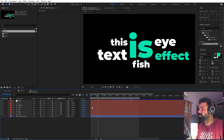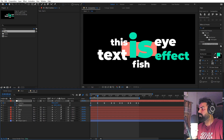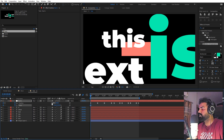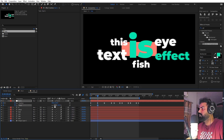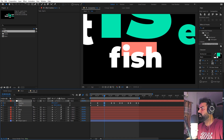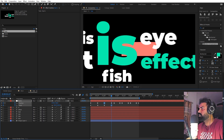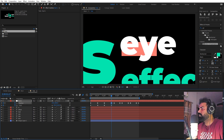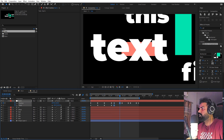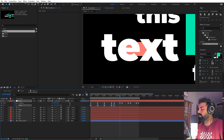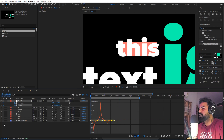If you want to exaggerate the effect further, go back to the text composition and animate the scale. Press S, add a keyframe, and in the beginning increase the scale quite a bit so the text is extremely large. Then set it back to 100 at the next position, and increase it again for each subsequent text. We're basically exaggerating the effect by adding extra scale changes. Select the scale keyframes, press F9, go to the Graph Editor, and apply the same easing as before.